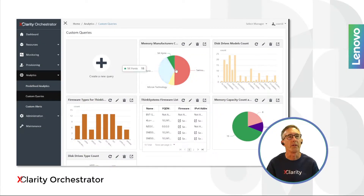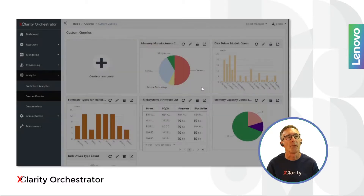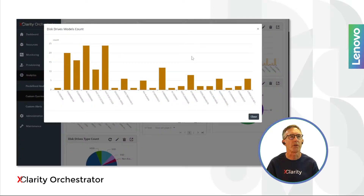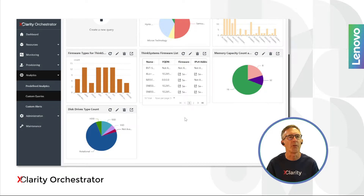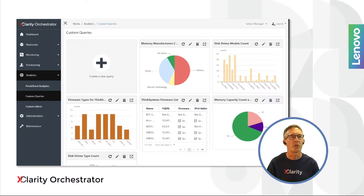The hardware inventory data, events, alerts, and metrics provide a wealth of information about the resources managed by XClarity Orchestrator. Although the product shows several canned queries of that data to provide useful information about the state of those resources, it's impossible to anticipate every possible type of report that users will want. So we let users create their own reports, specifying exactly what data to query, what values to look for, and what format to display it. It's all done within the XClarity Orchestrator user interface, with no need to jump to another tool, and the UI only shows combinations that are valid.